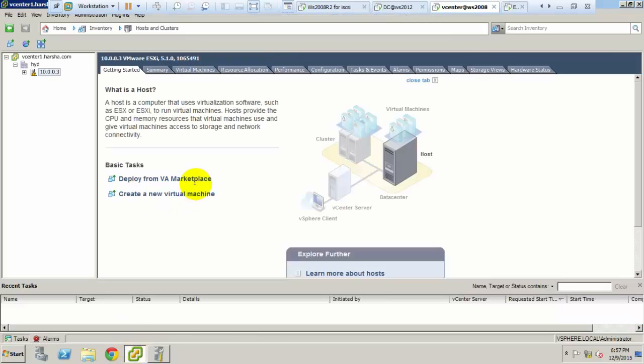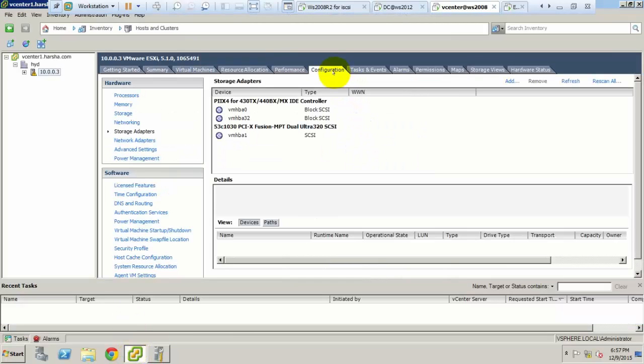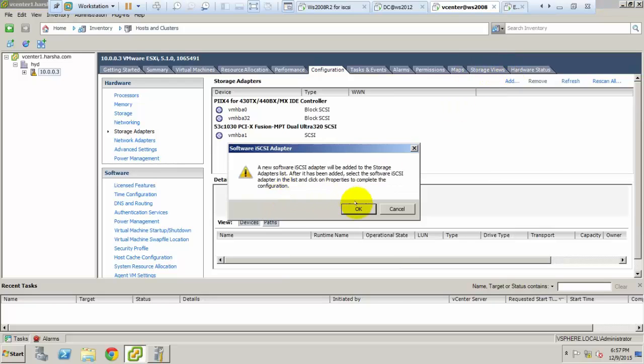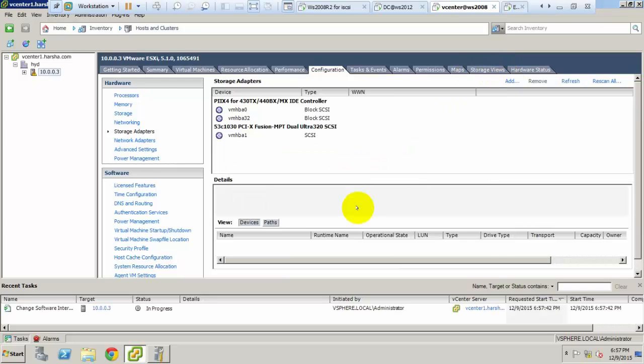Go to the vCenter, select the host, go to configuration and add a storage adapter. Click add, select software adapter, and press OK.